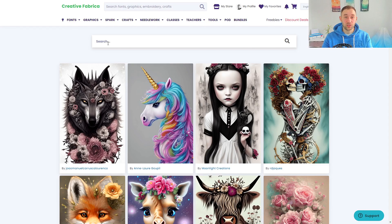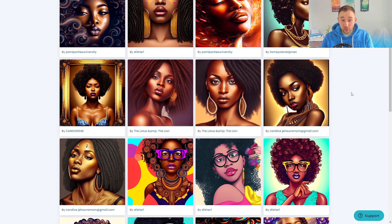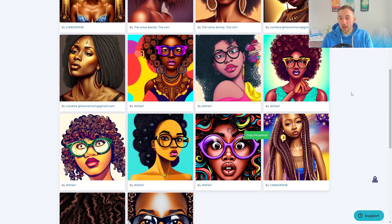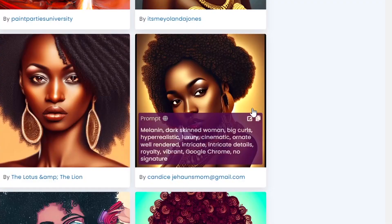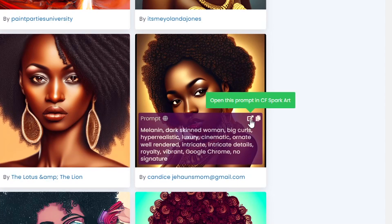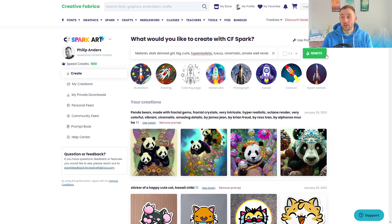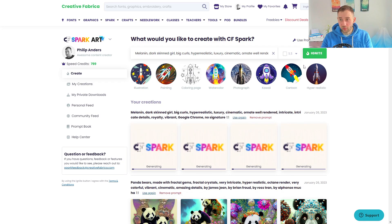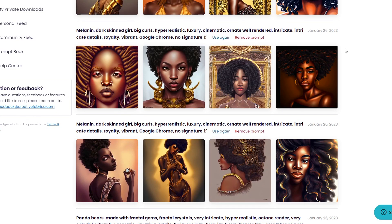Another tip is scrolling up to the search bar and typing in a specific niche you want to enter. For example, if we are looking at Black History Month, one of the sub-niches is 'melanin', and if we type that in we see a lot of really great results. A lot of t-shirt designs that sell well in this niche are aimed at women, so the AI art we see here would be perfect. We can click to open the prompt in CFSpark — 'melanin, dark skinned, big curls, hyper realistic, luxury' — some really cool keywords. You could also change it to 'girl' to aim your design at a younger audience.